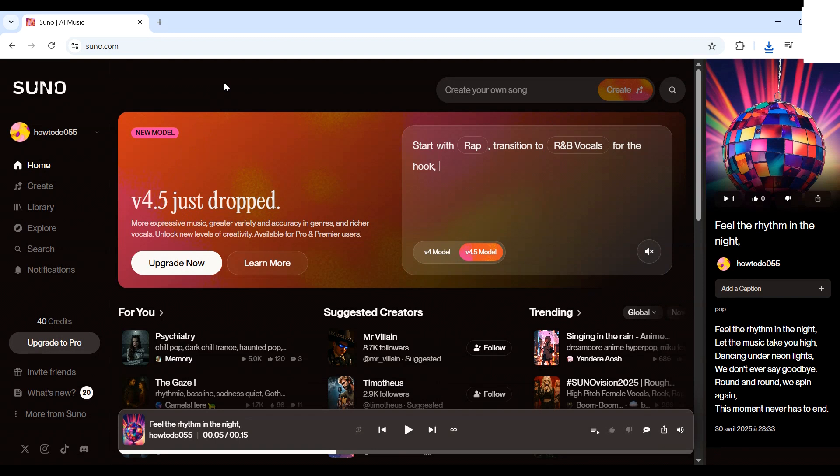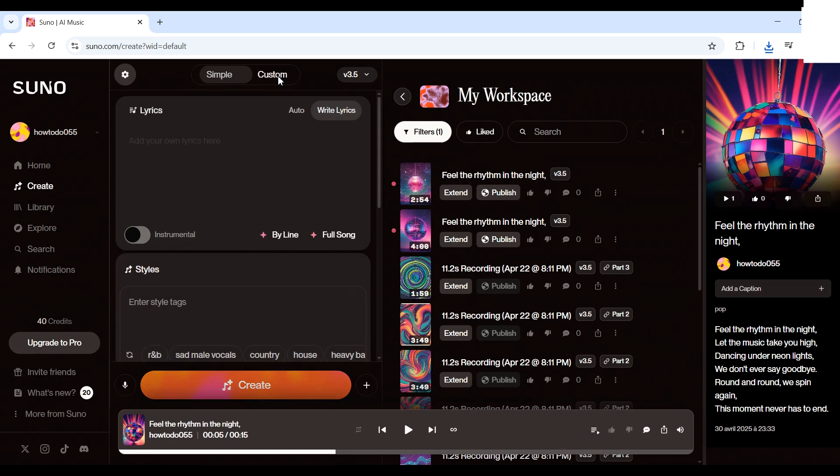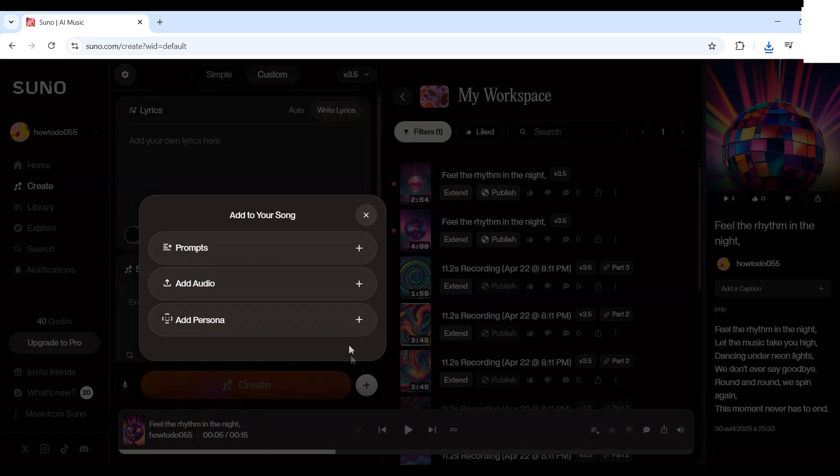First, head over to suno.com and log into your account. Then, click on create from the left menu. At the top, make sure custom mode is turned on. Now scroll down, click the plus button, and choose add audio.